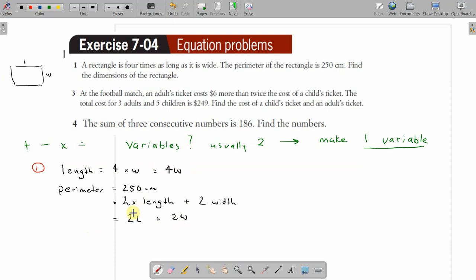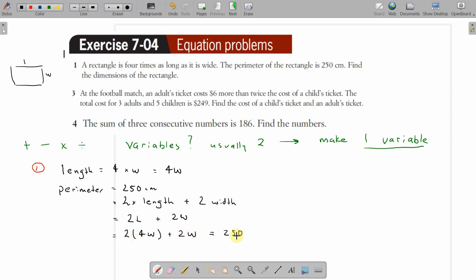Now we can combine those two statements to make just one variable. Instead of L for length, we put 4W. So: two times 4W, because we know length equals 4W, plus the other 2W, and that equals 250. We've now got just one variable. Expanding, that's 8W plus 2W equals 250.